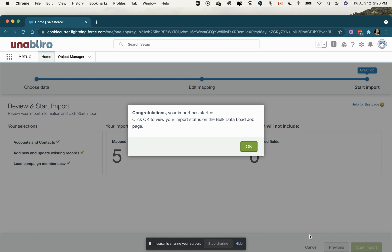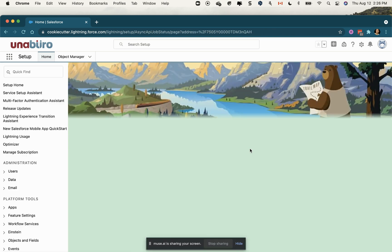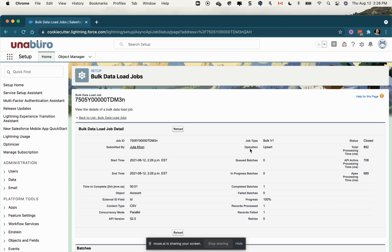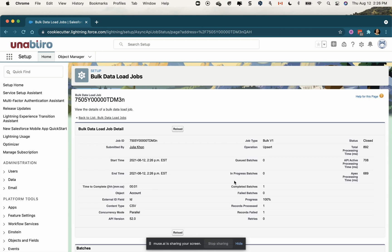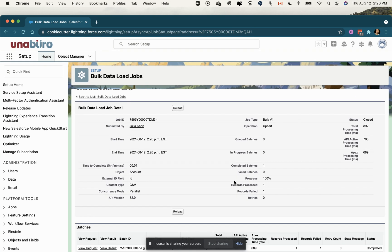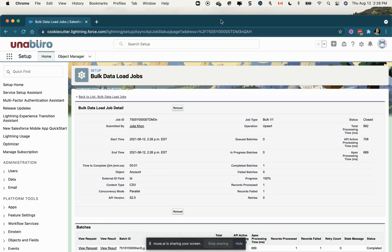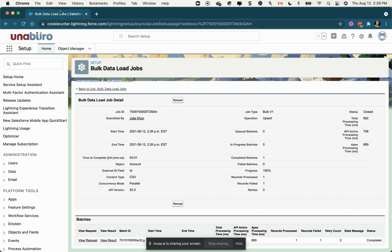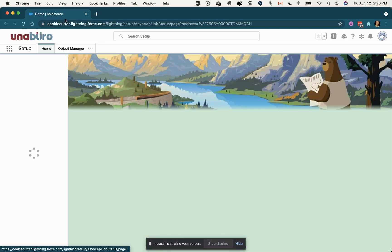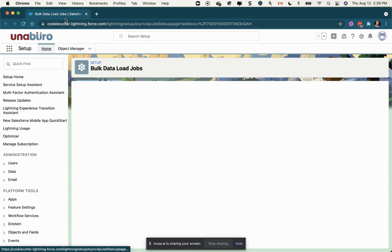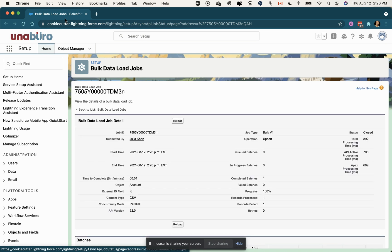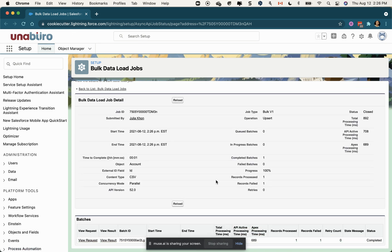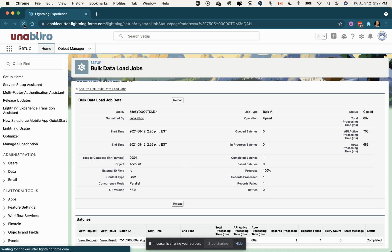Once you click okay, you'll be brought to a screen where it shows you the status of your job, and you will also get an email when the job is completed to tell you whether all of the contacts have been created successfully. Just give it a little refresh to make sure it's there.